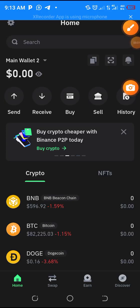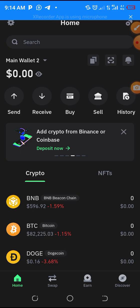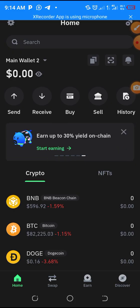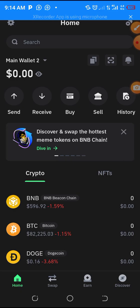Hello guys, good morning, good afternoon, good evening depending on where you are watching from. In this video I'm going to show you how to use the CPEN contract address to add your CPEN token via Trust Wallet or MetaMask. Pay attention - you can also use this method to add any other token.